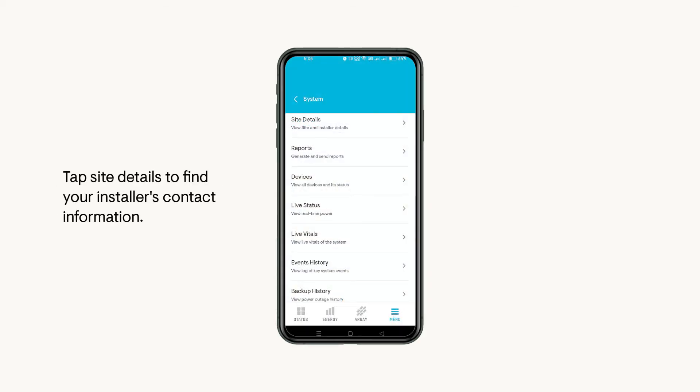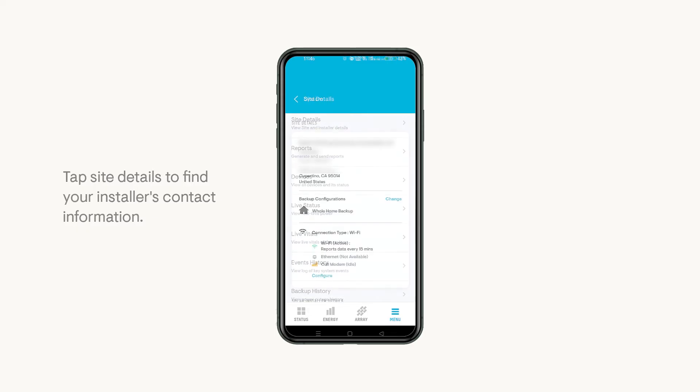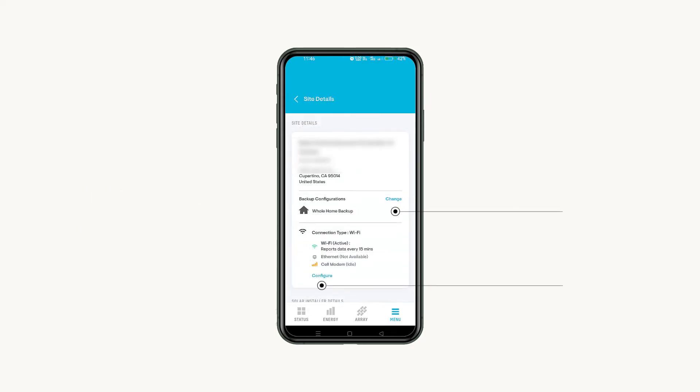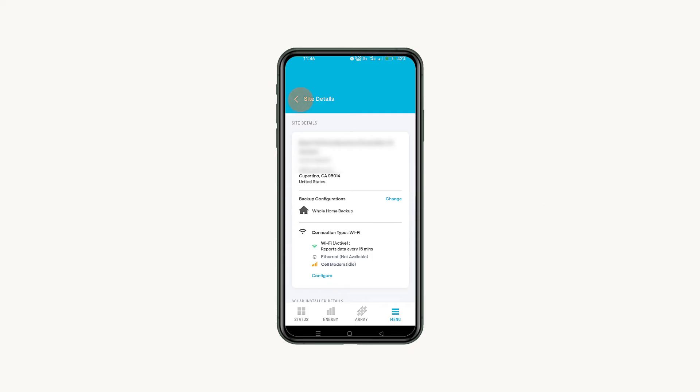If you need help with your system, tap Site Details to see your installer's contact info. You can also change your home backup configuration and manage your connectivity.